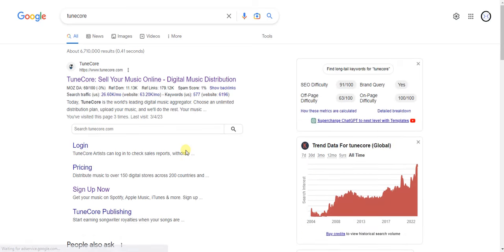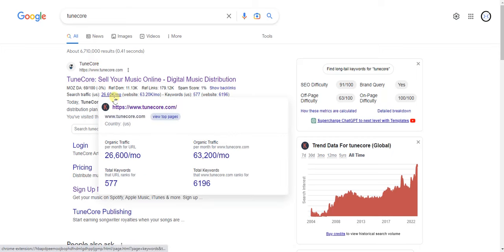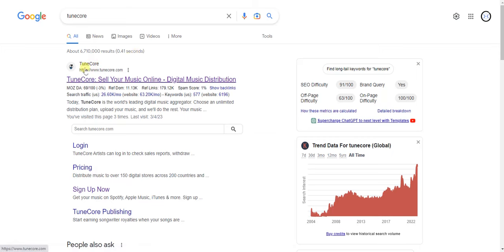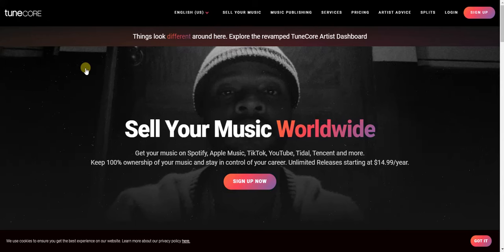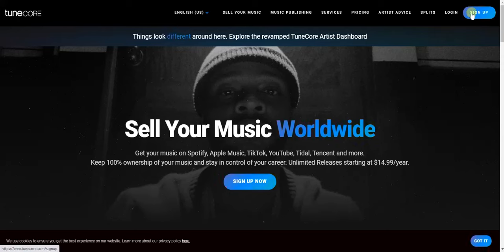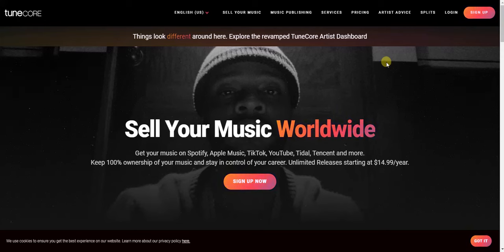TuneCore is actually a music distribution website that allows you to distribute your music across all music streaming platforms. It's very easy to use and very fast and reliable. Once you're on the TuneCore website, you need to sign up for an account. There's a sign-up button at the top right corner, or you can watch my video on how to sign up — I'll place the link in the description.